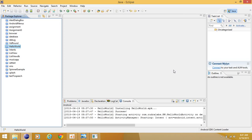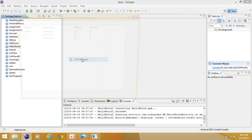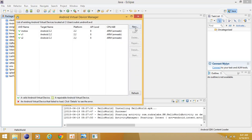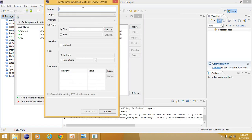Hello friends, I am here to tell you how to make an emulator for Eclipse. Click on Window, then after opening Eclipse click on AVD Manager. You have to create a new one. Give any name, for example Samsung S.